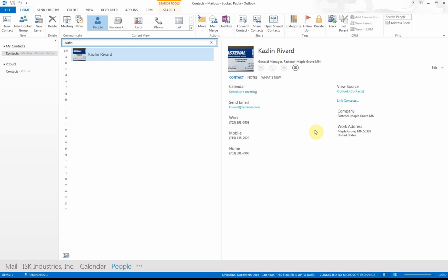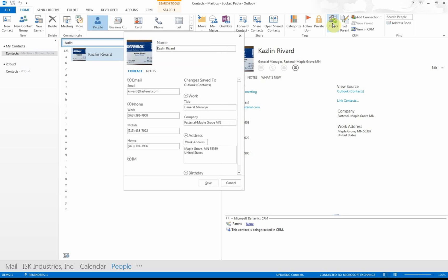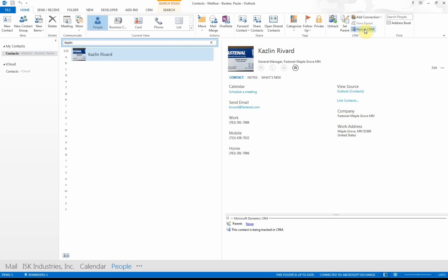Now I want to put this into CRM. What do I do? I go up here to the Track button and I click it and wait for a minute. Then I can say View in CRM, and I want to see what it looks like when it's in the actual CRM format.